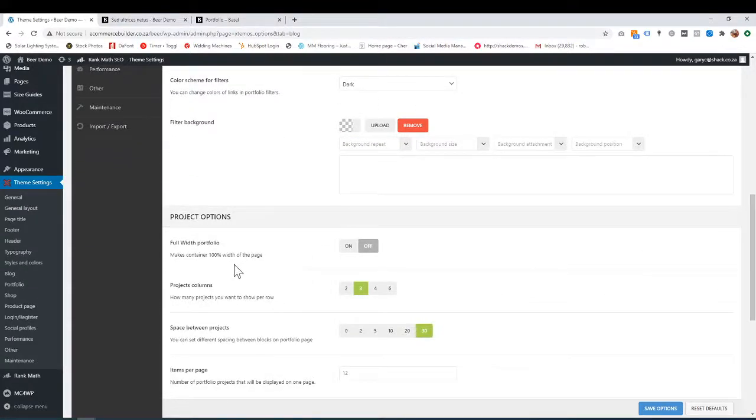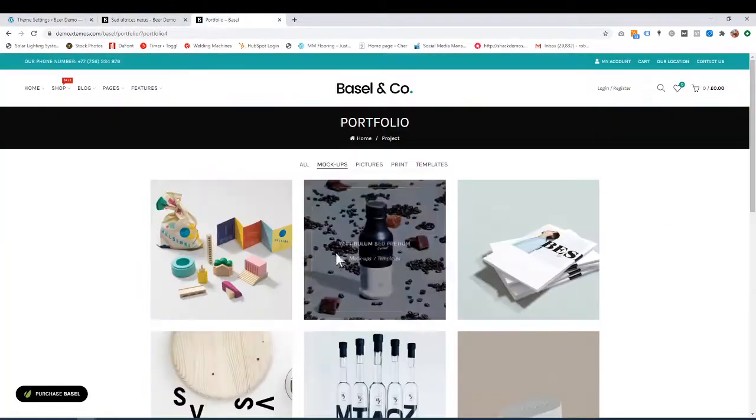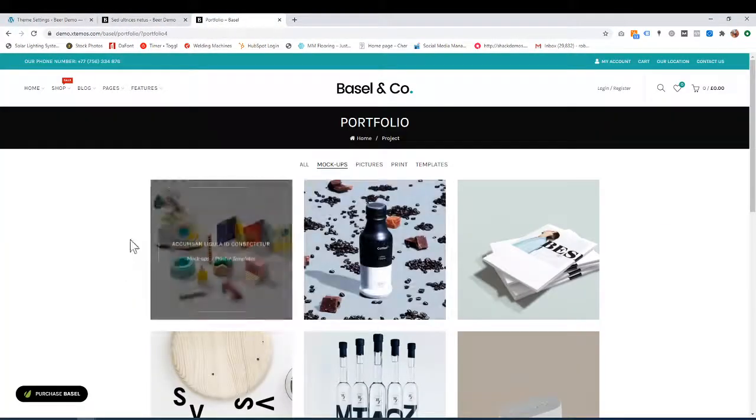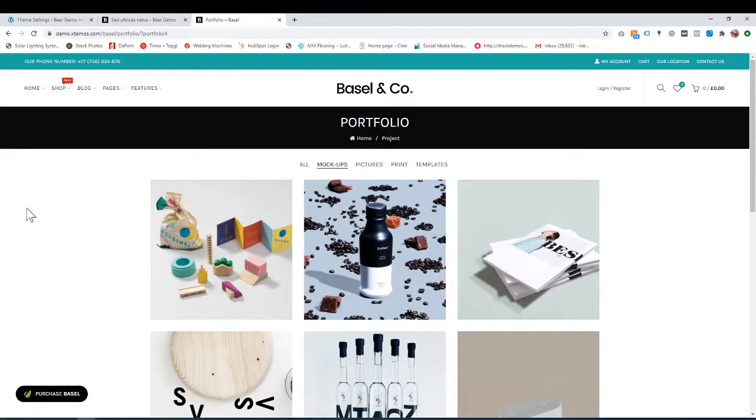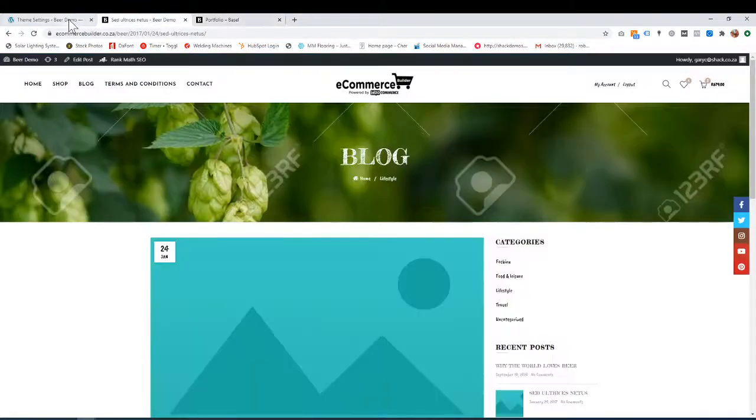Let's go down a bit. Do you want it full width? At the moment, it's not full width—it's just in the middle. Full width means your portfolio items start at the edge. It depends on how you want to do that.